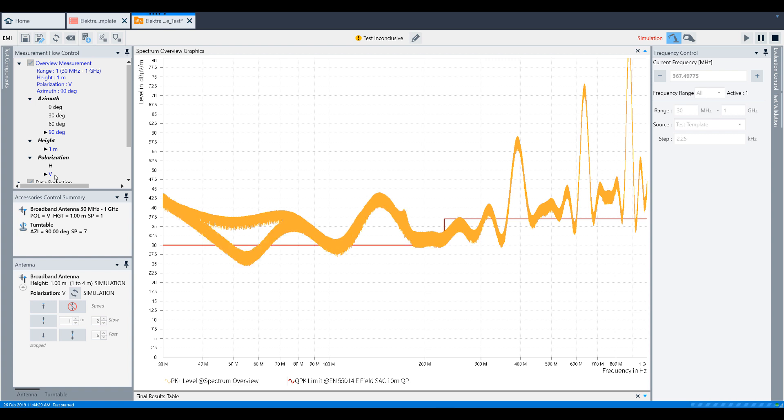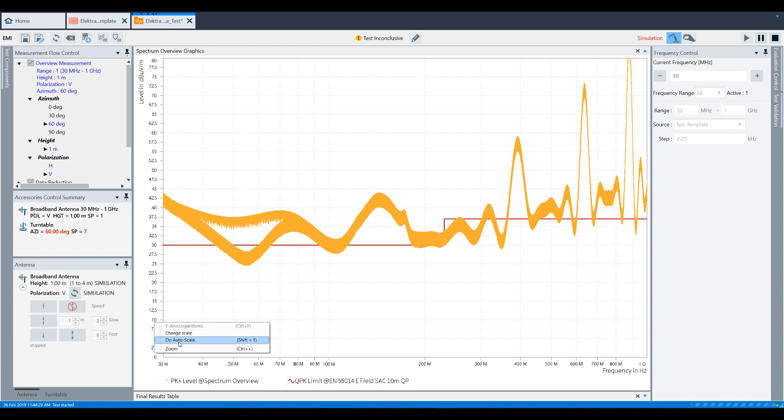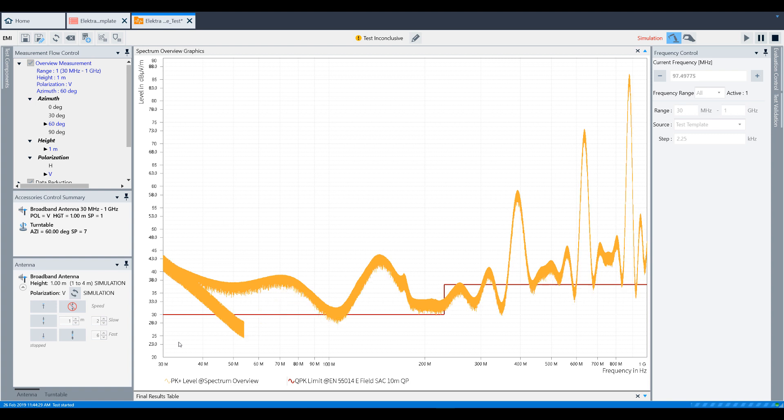You will also see that some of the data is off-screen right now. So if you want, you can right-click on the y-axis itself and click Do Autoscale. This will scale the y-axis according to the current measurement results and bring everything into view.